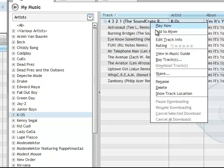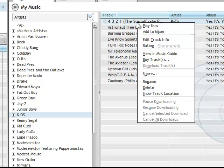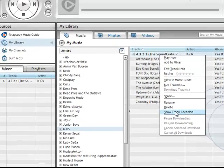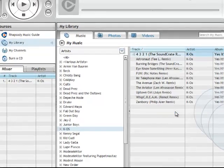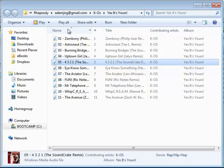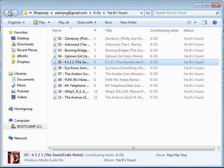One thing is I always forget where the songs are stored, so you can actually right click, click on Show Track Location to figure out where the songs are stored.